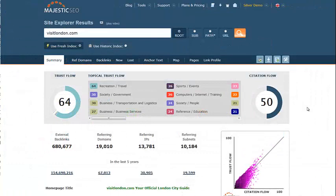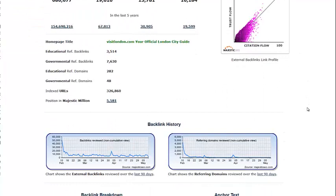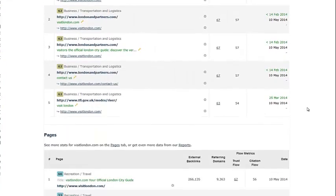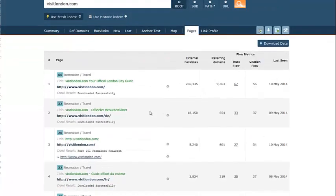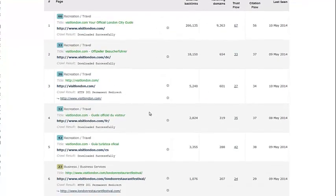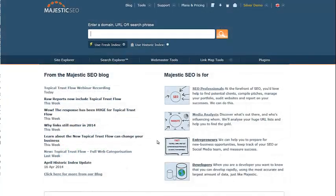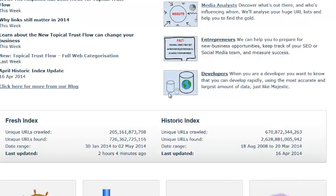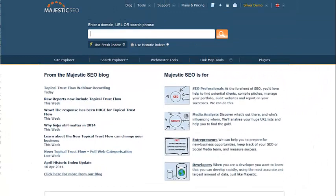The power behind the Flowmetrics doesn't stop at top-level URLs. Whilst the charts do not report on internal links, the flow metrics do pass through them. This means a strong homepage can influence the metrics of pages within its own site, whilst strong external links to inner pages will significantly boost the flow metric score overall. At Majestic SEO, we crawl the whole web. With more than a billion unique URLs in our fresh index alone, which is updated every few hours daily, we are the largest, fastest link map on the planet. And every time our indexes update, so do the flow metrics.